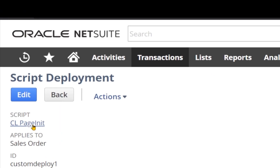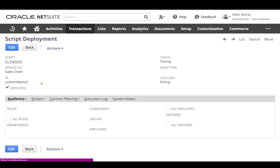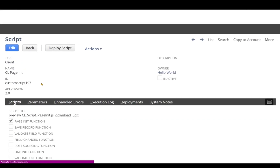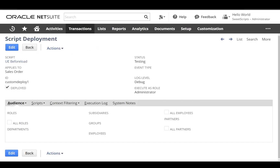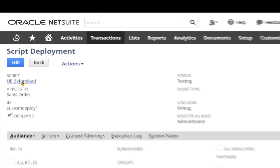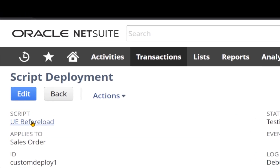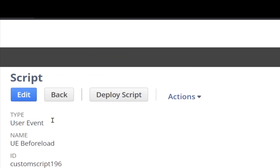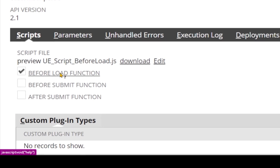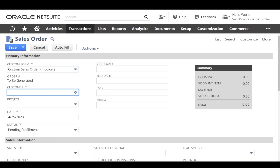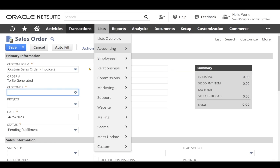I have deployed both my client script and the user event script on the sales order record. The client script has only one entry point function, which is the pageInit function. Similarly, the user event beforeLoad is also deployed on the sales order record and has only one entry point function.